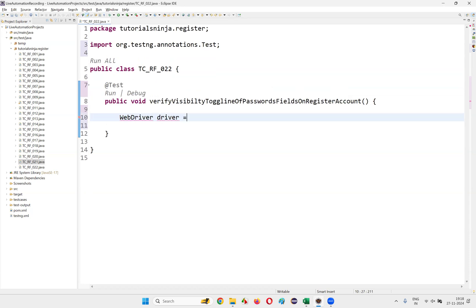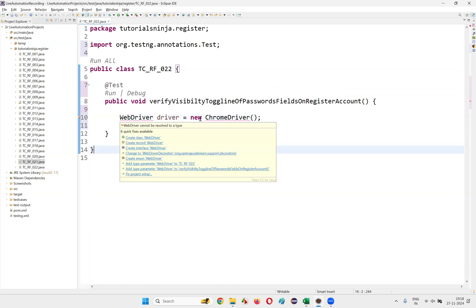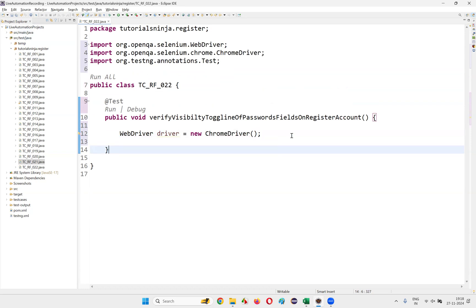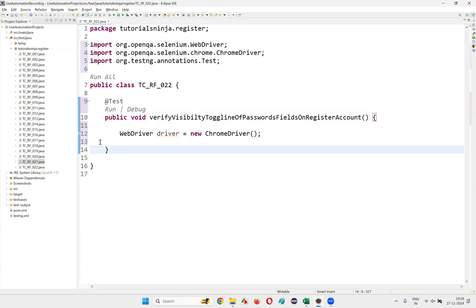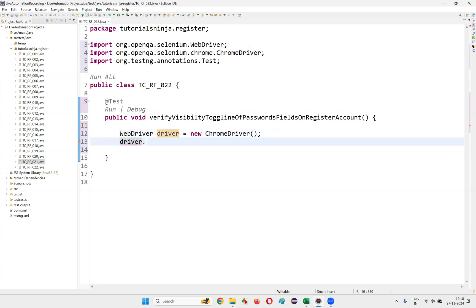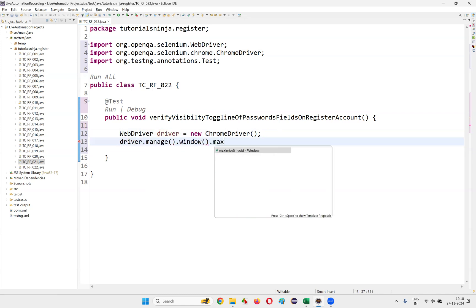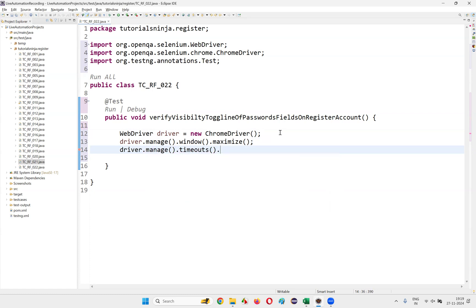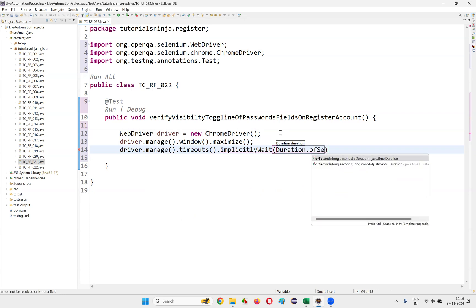Increase the font a bit. Import WebDriver and ChromeDriver — the Selenium library is already there. Use Ctrl+Shift+O if the import statement isn't appearing. Then write: driver.manage().window().maximize(); and driver.manage().timeouts().implicitlyWait(Duration.ofSeconds(3)); Then write driver.get() and provide the application page URL in double quotes.